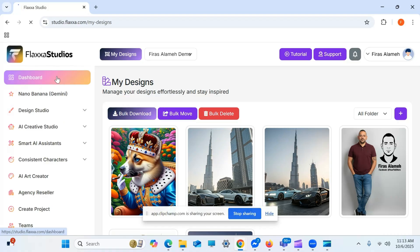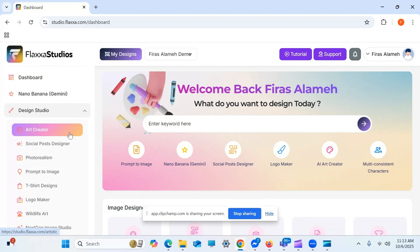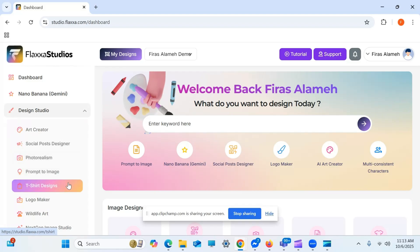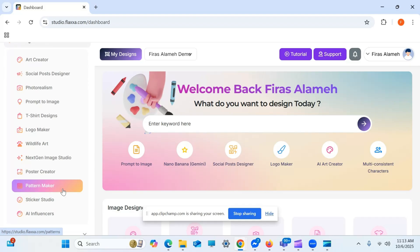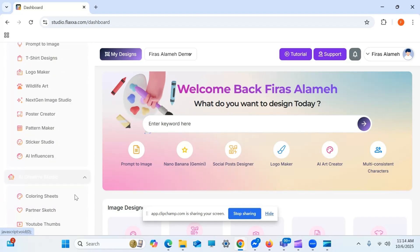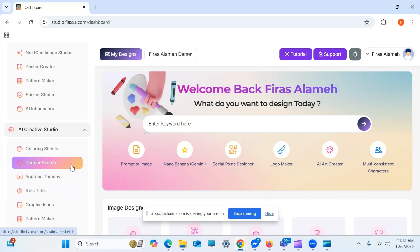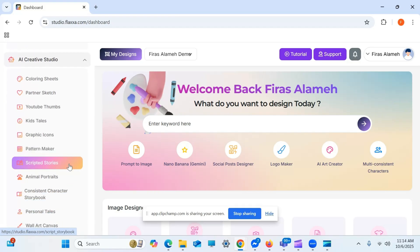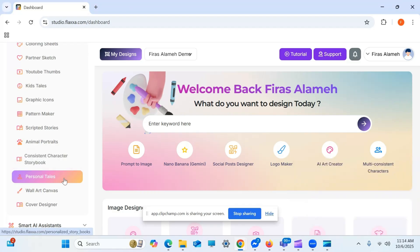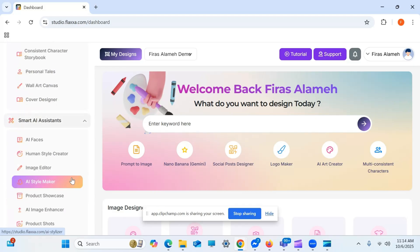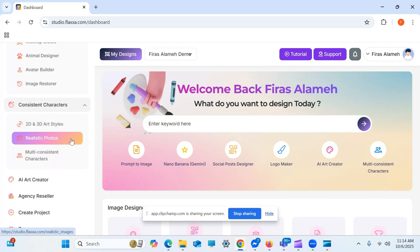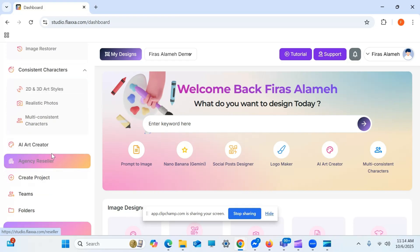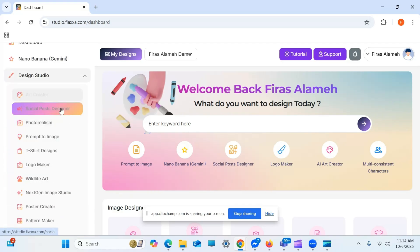Now, here we've got multiple different tools. There's over 75 tools in Flexa Studios. Here we've got the design studio section, art creator, social post designer, photo realism, t-shirt designs, prompt to image, logo maker, wildlife art, next-gen image studio, poster creator, pattern makers, sticker studio, AI influencers as well. In this section, we've got coloring sheets, pattern sketch, YouTube thumbnails, kids tales, graphic icons, pattern makers, scripted stories as well, animal portraits, consistent character, storybook, personal tales, wall art canvas, cover designer. And we've got as well AI assistants. AI assistants actually help you with your tasks. They're there to assist you as agents, so they don't do the full job. They assist you with the job. Consistent characters, you've got 2D and 3D art styles, realistic photos, and multi-consistent characters as well, as well as an AI art creator to create canvases, any kind of art, really. Let's go through some of the popular sections right here.